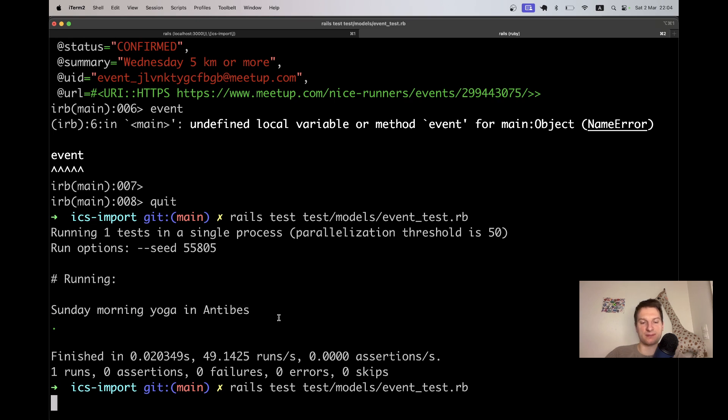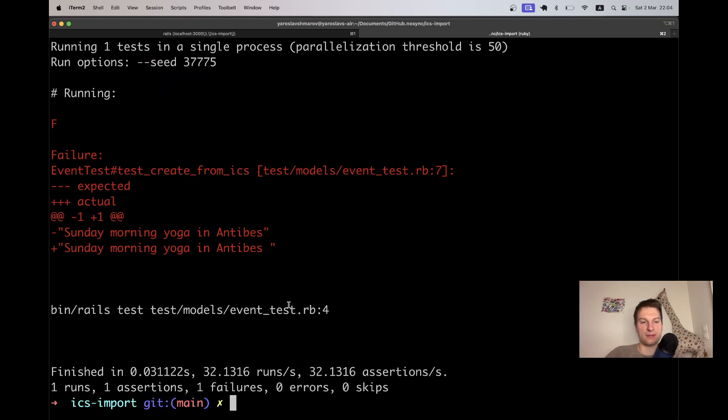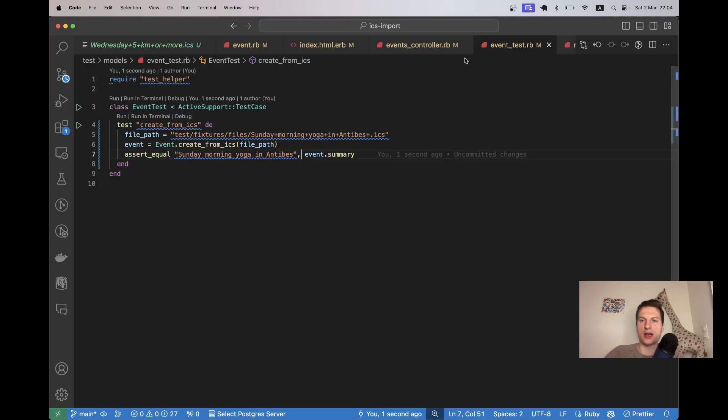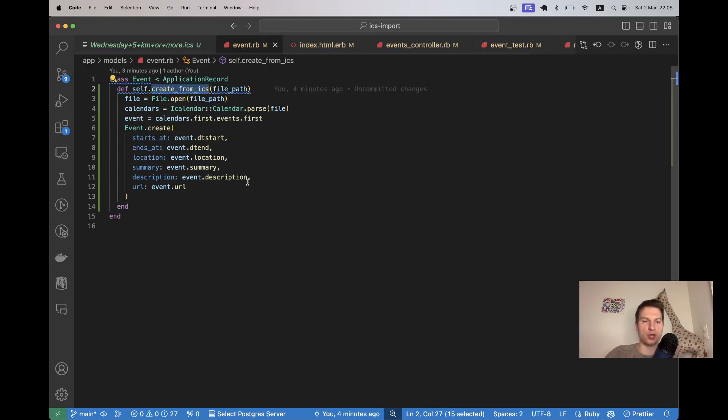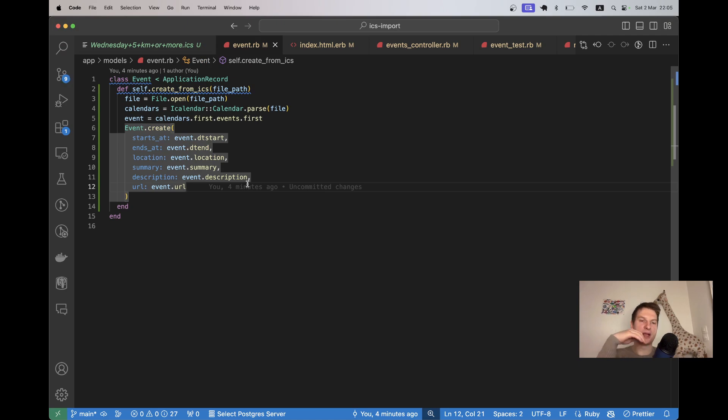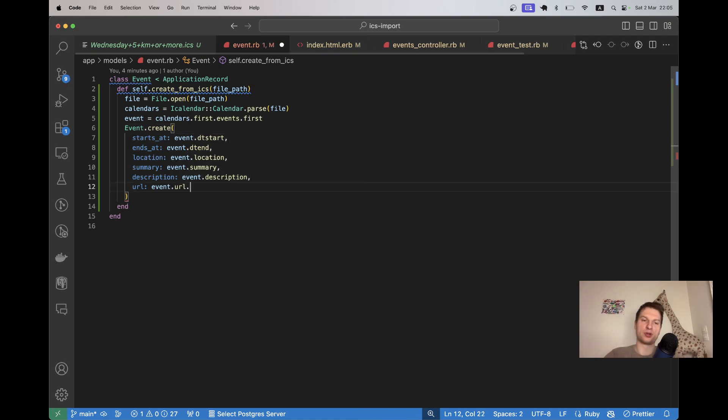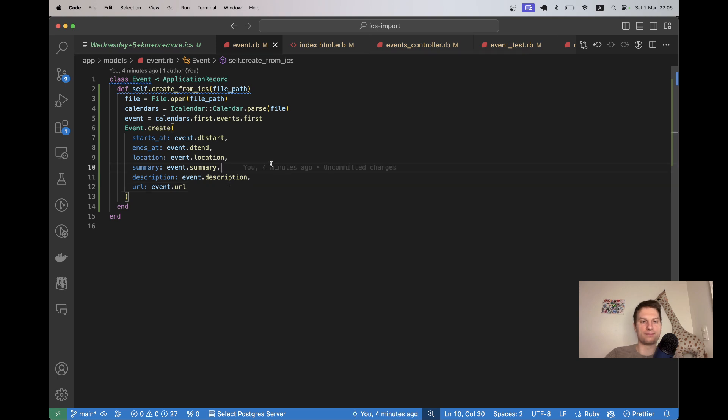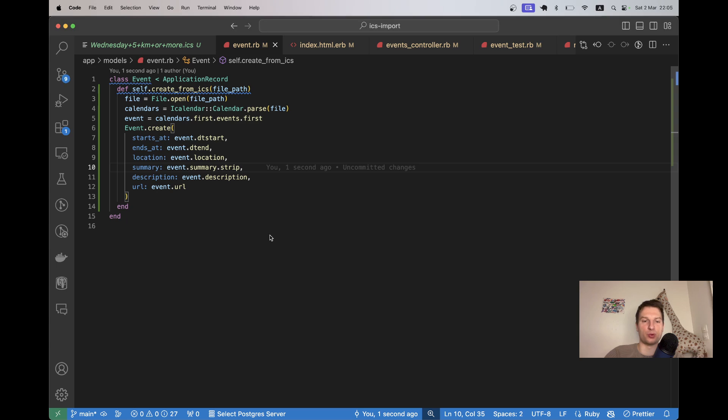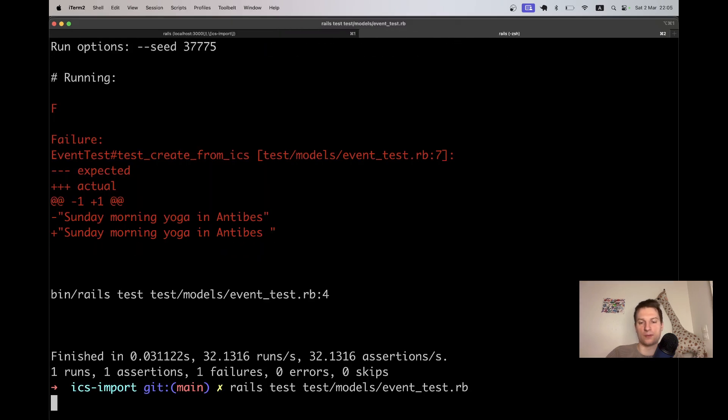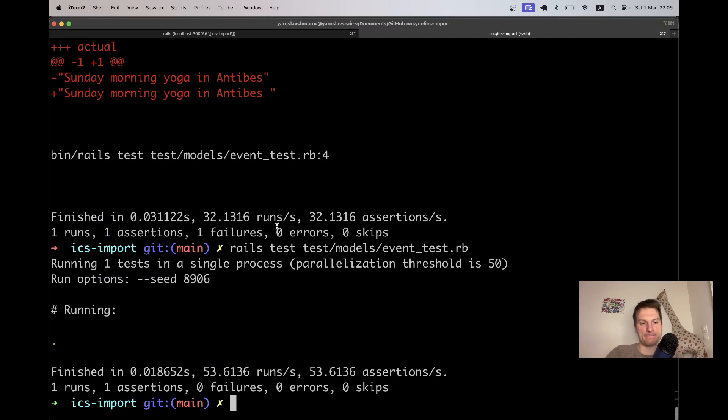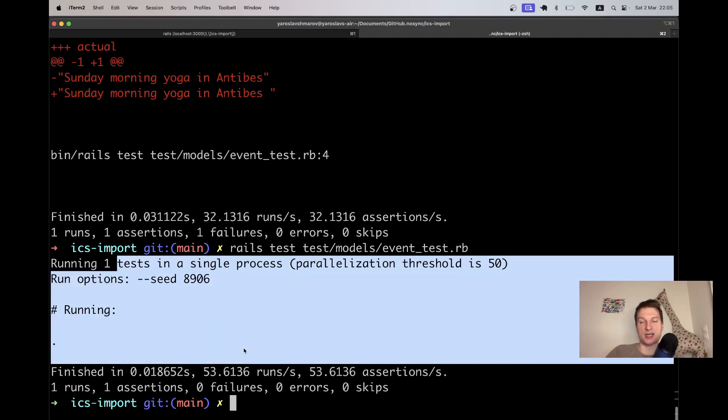And you see actually we have an additional blank space. Maybe it is from the ICS that we are importing. Here we can say something like strip, .strip. If there is an empty white space in what we are importing. Okay, yeah. Now the test was successful.